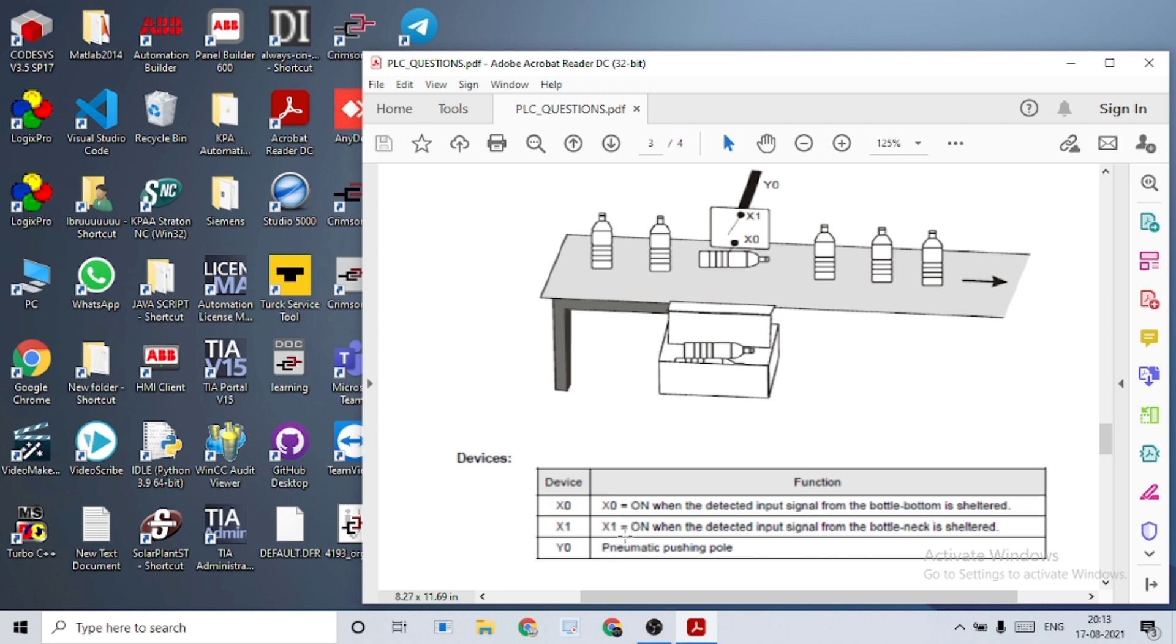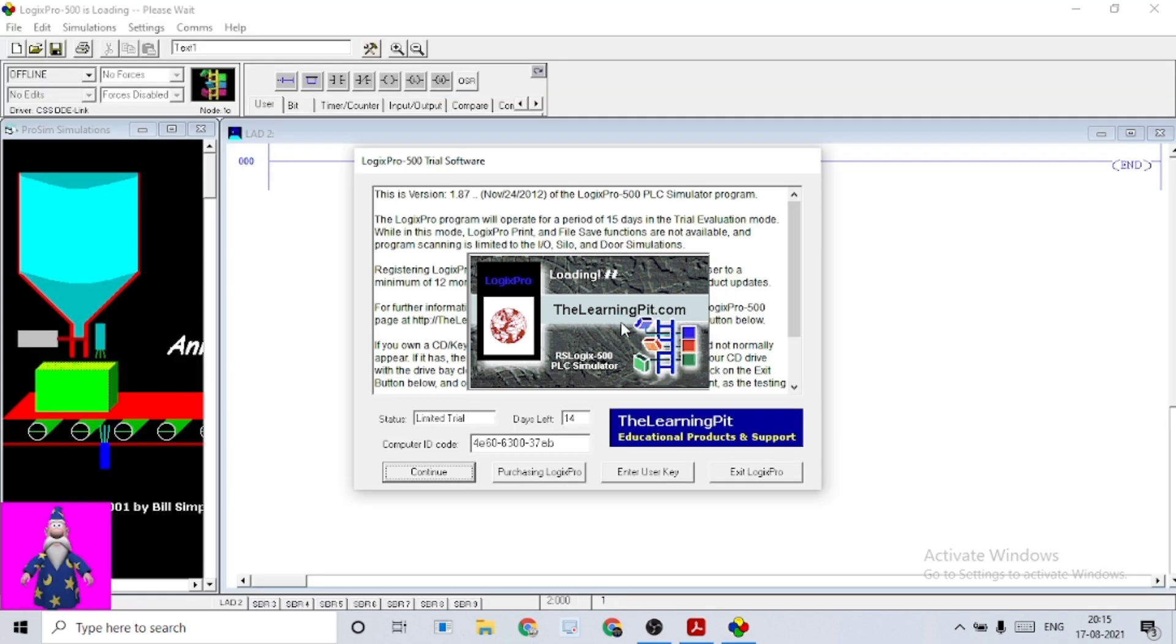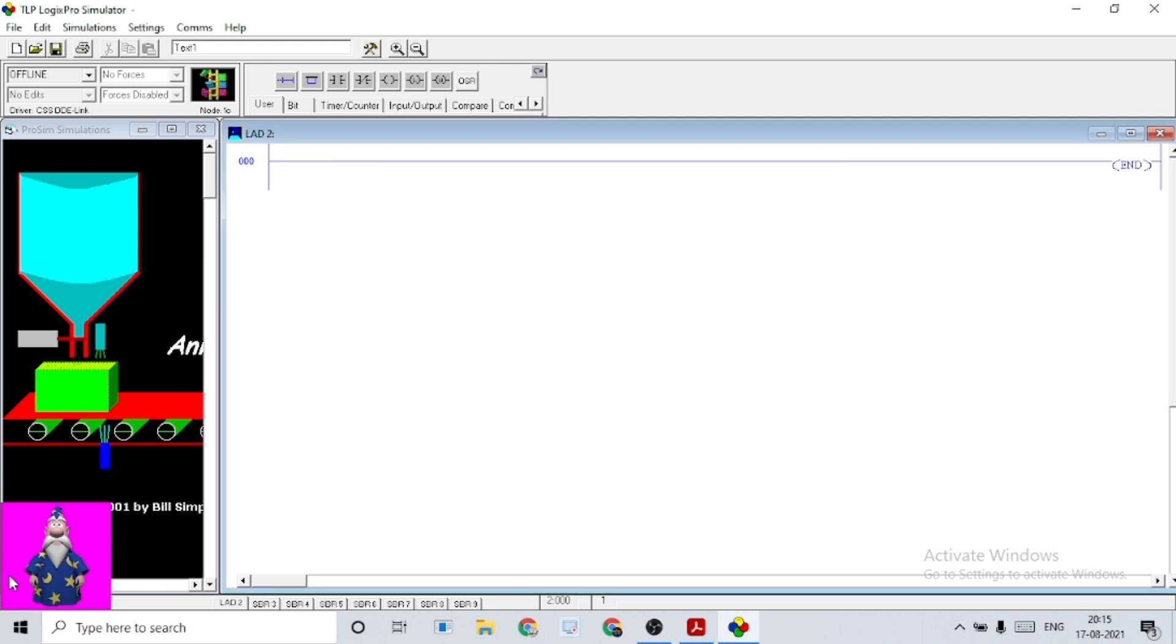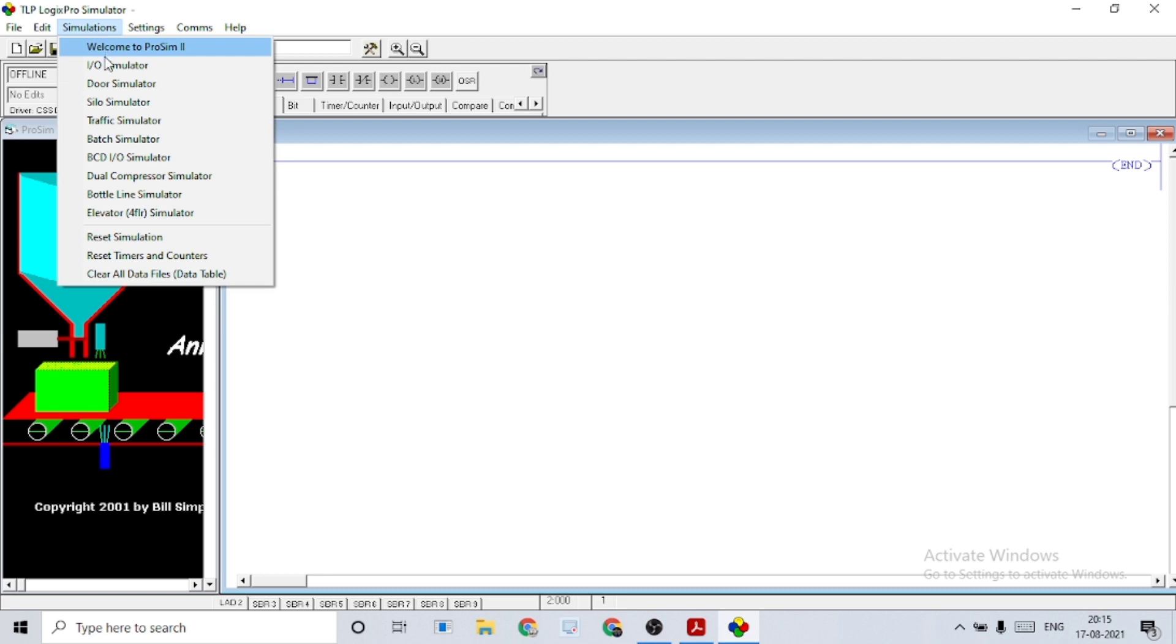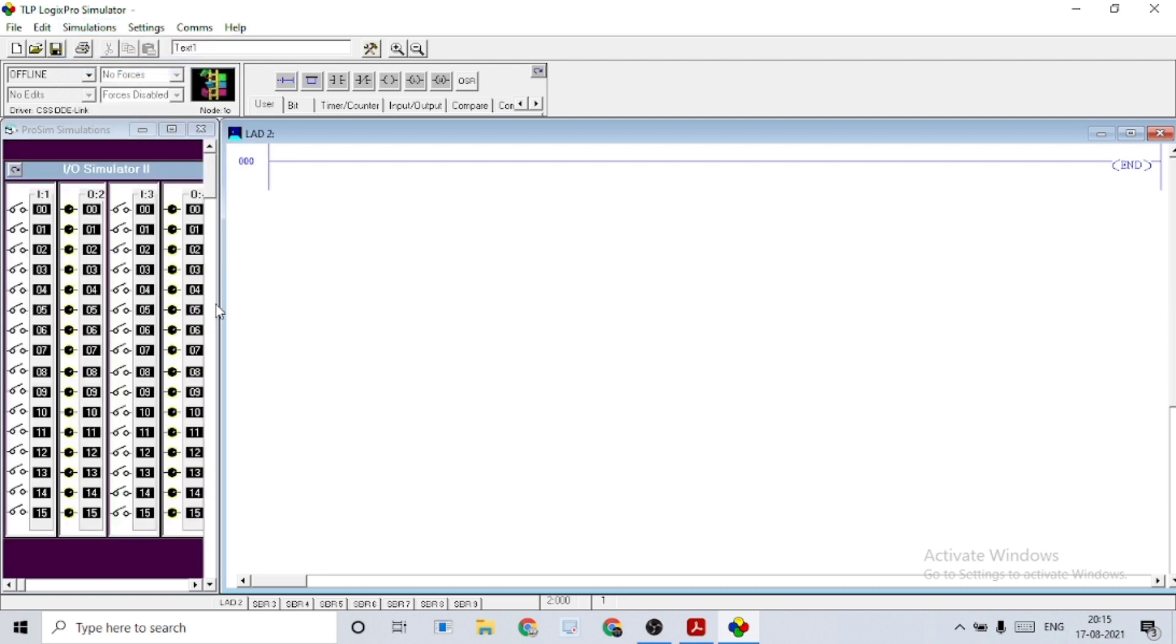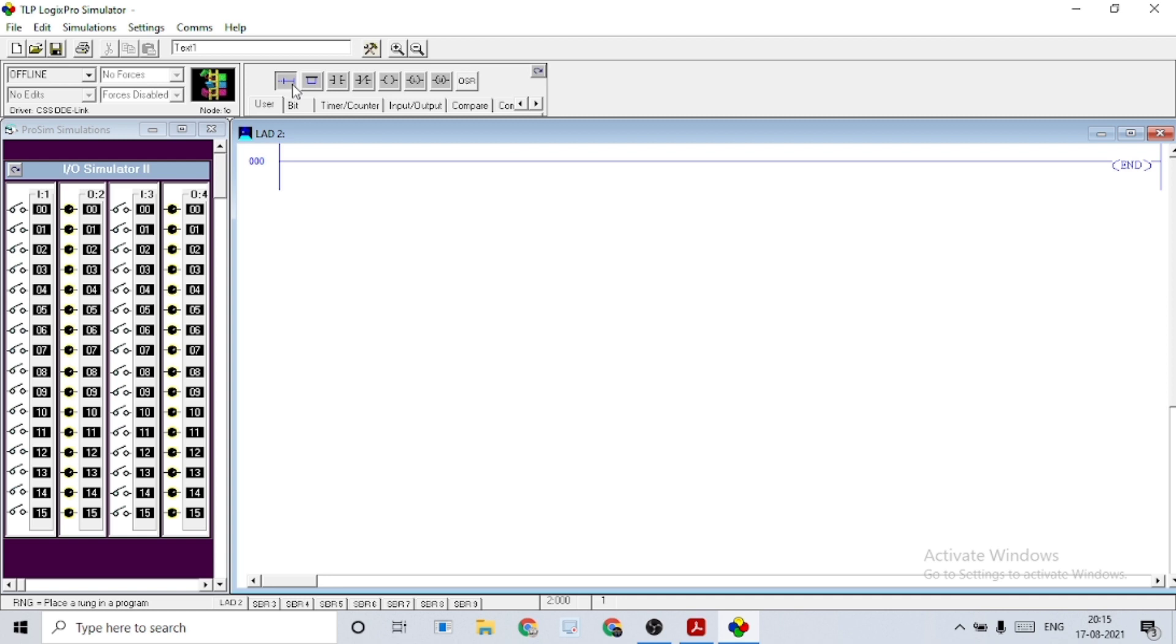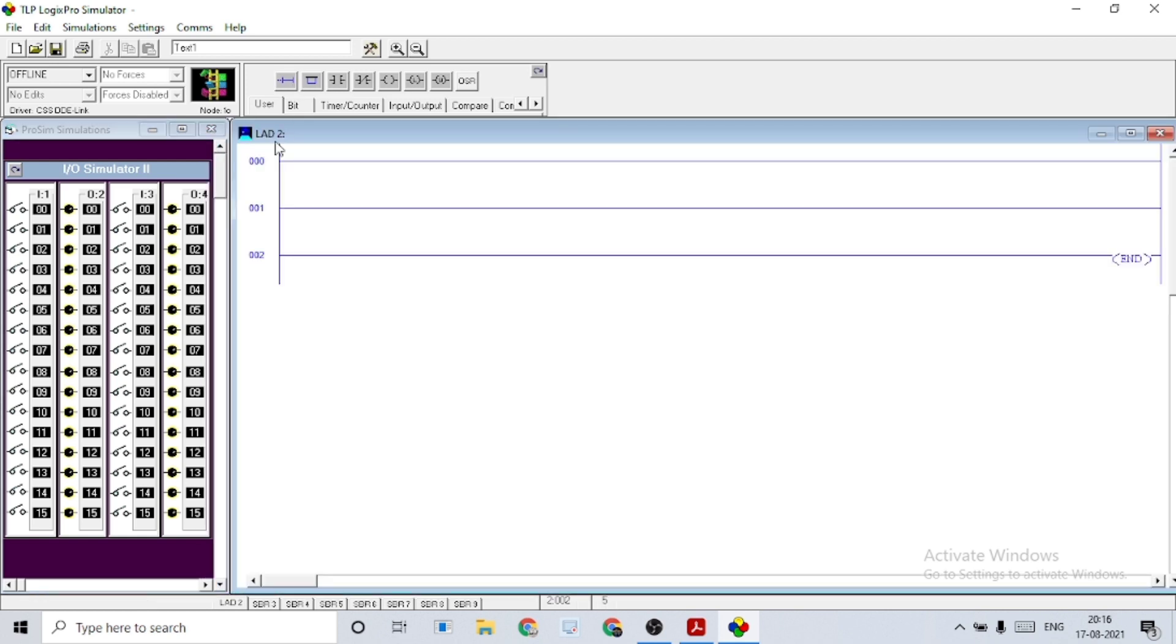These are the inputs and outputs that we're going to use. So let's move into the simulation part. It may take some time to load. Now we can start our simulation.